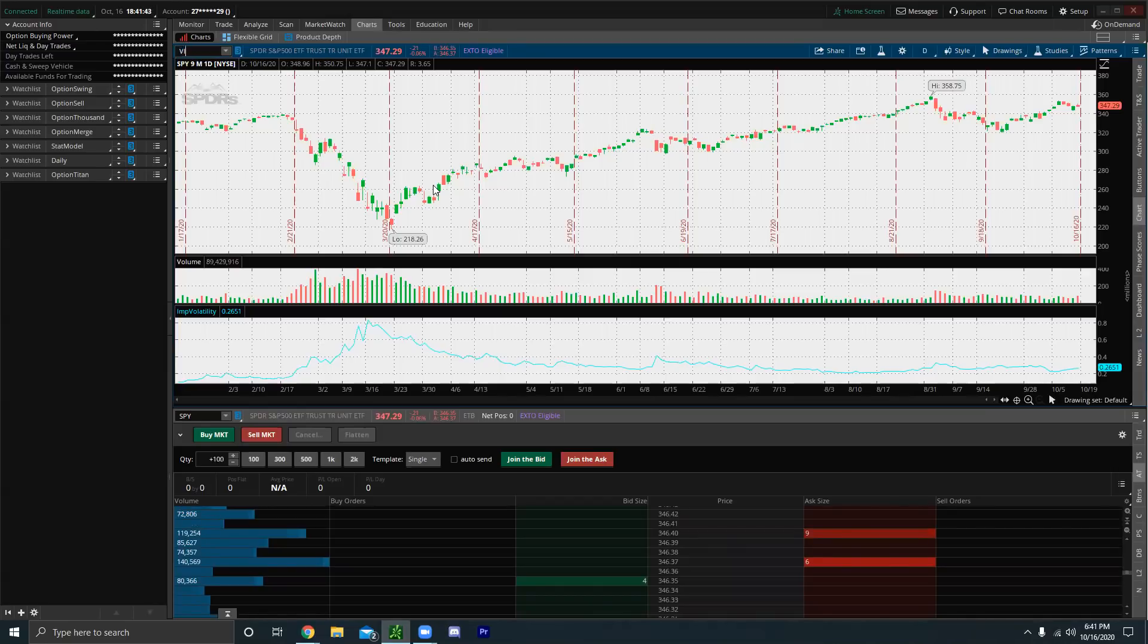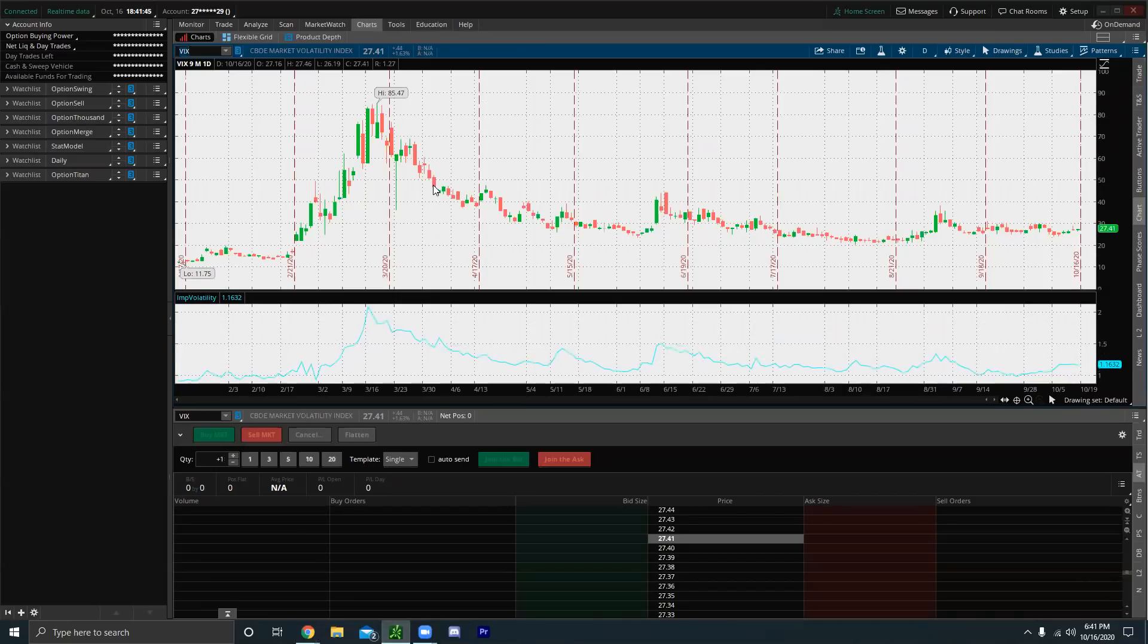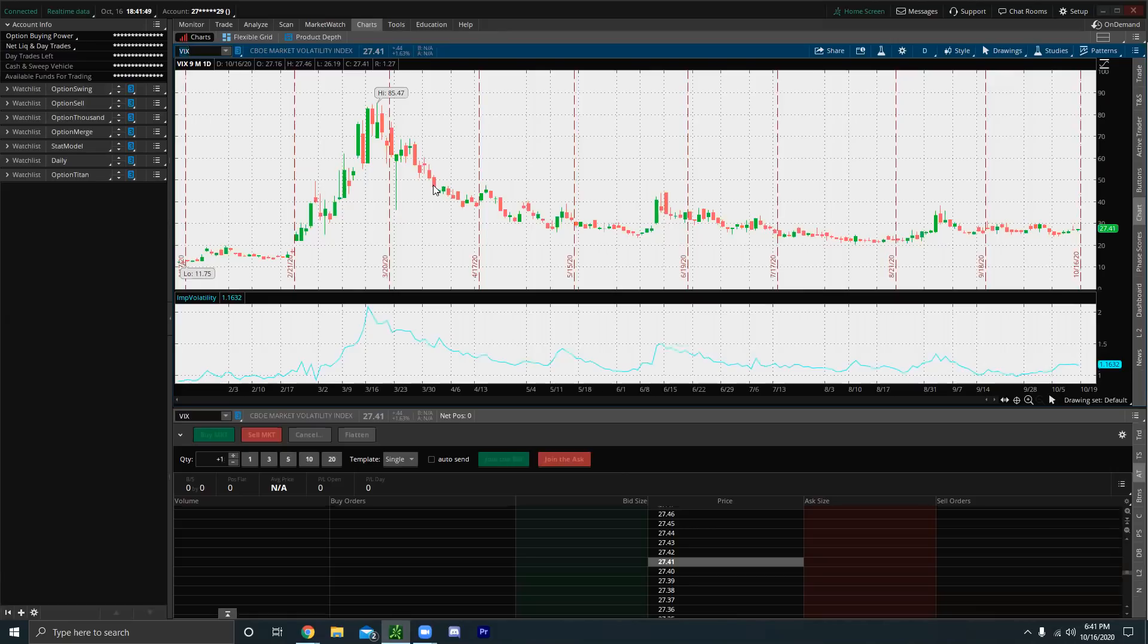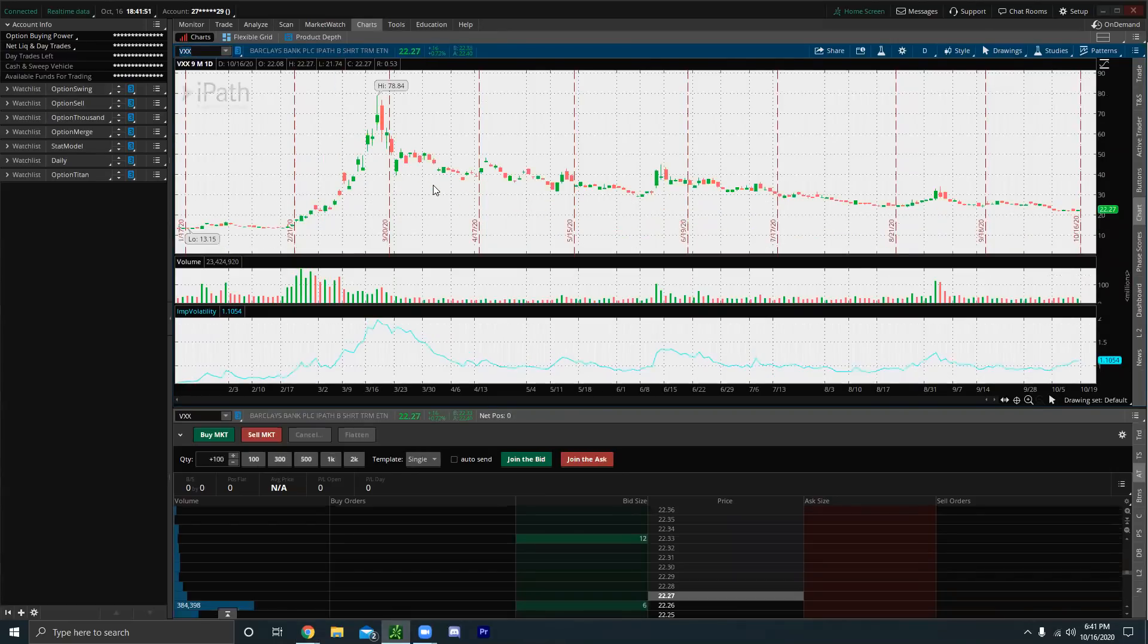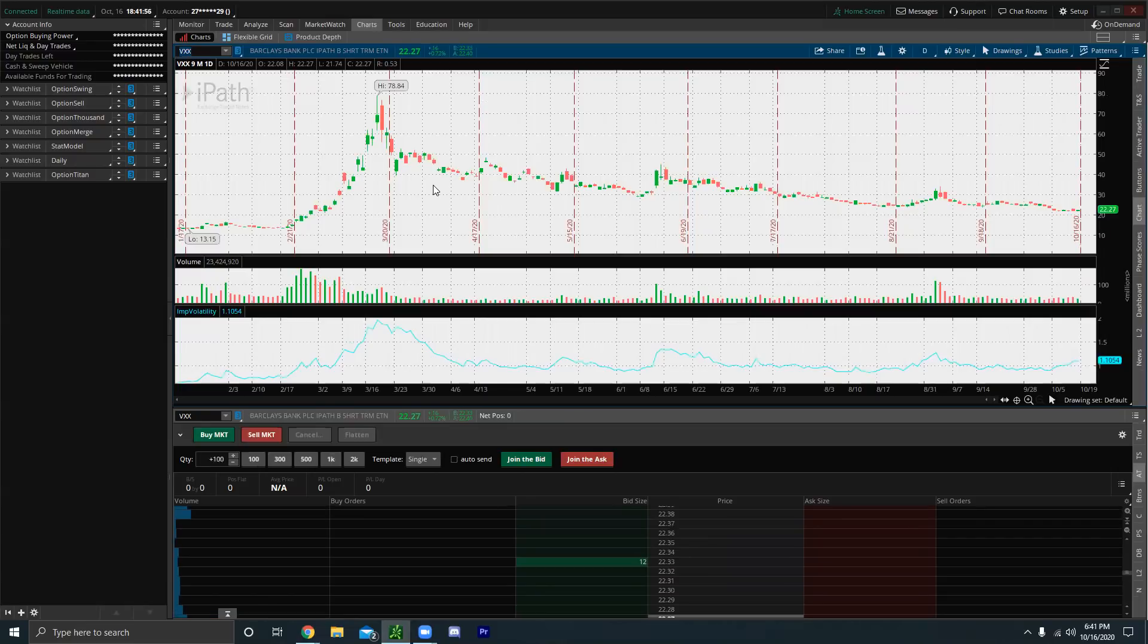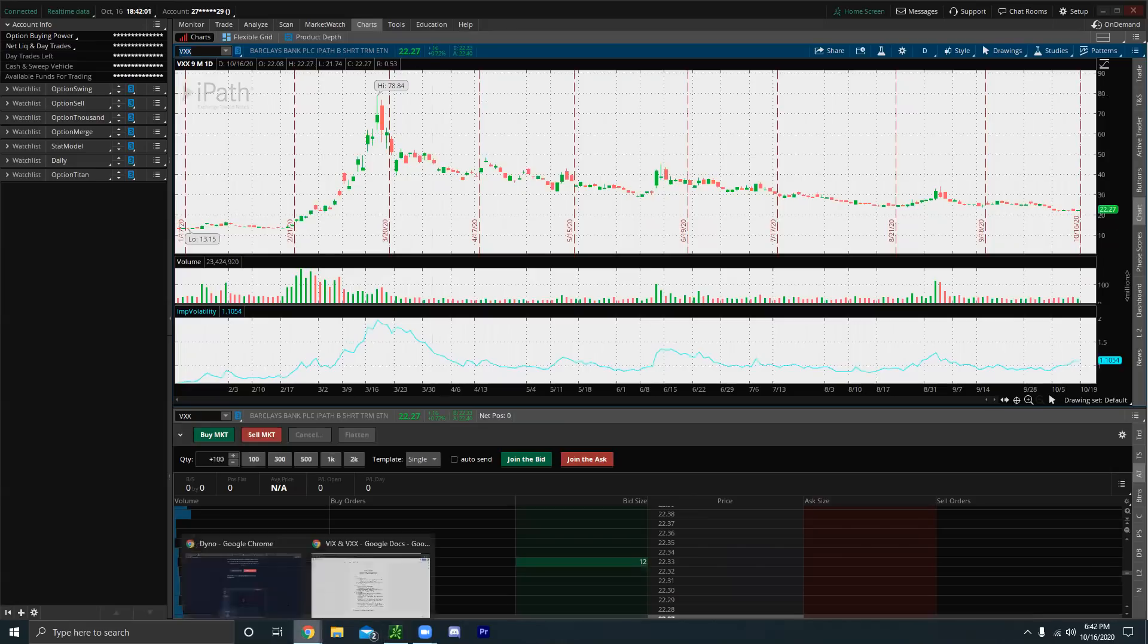The VIX, that's an index. You cannot directly trade this. You cannot buy the VIX. However, you can trade and buy the VXX, which technically is an ETN. It's pretty much an ETF of the VIX. That's the first major point.